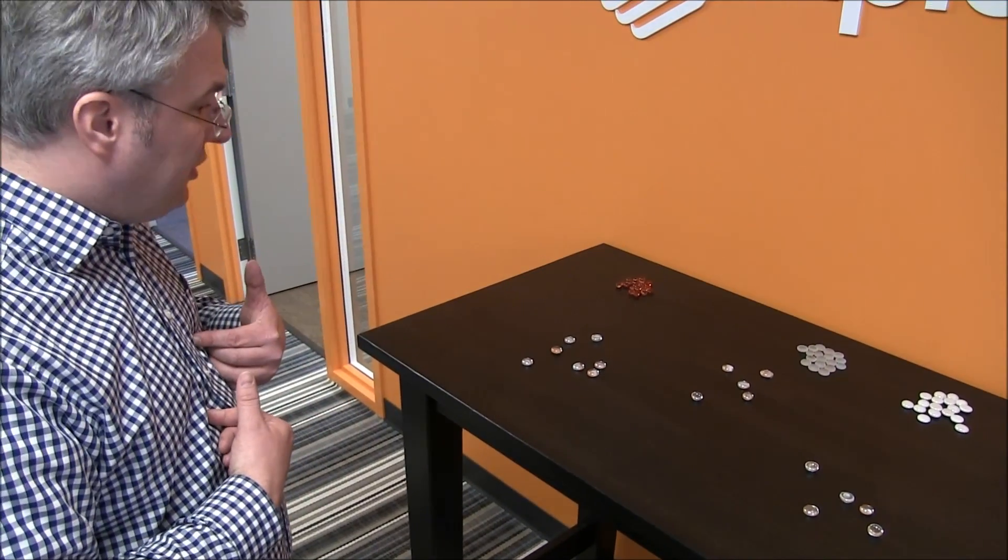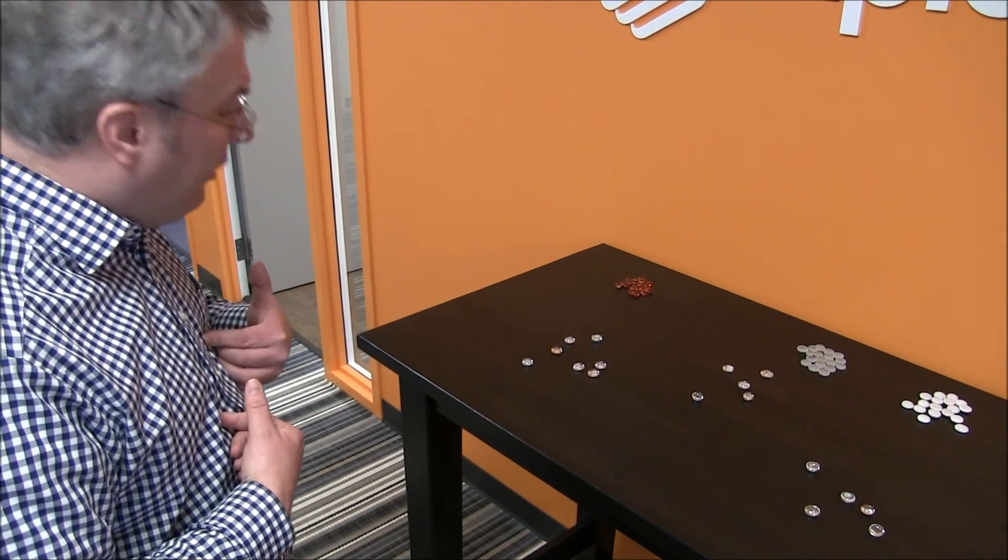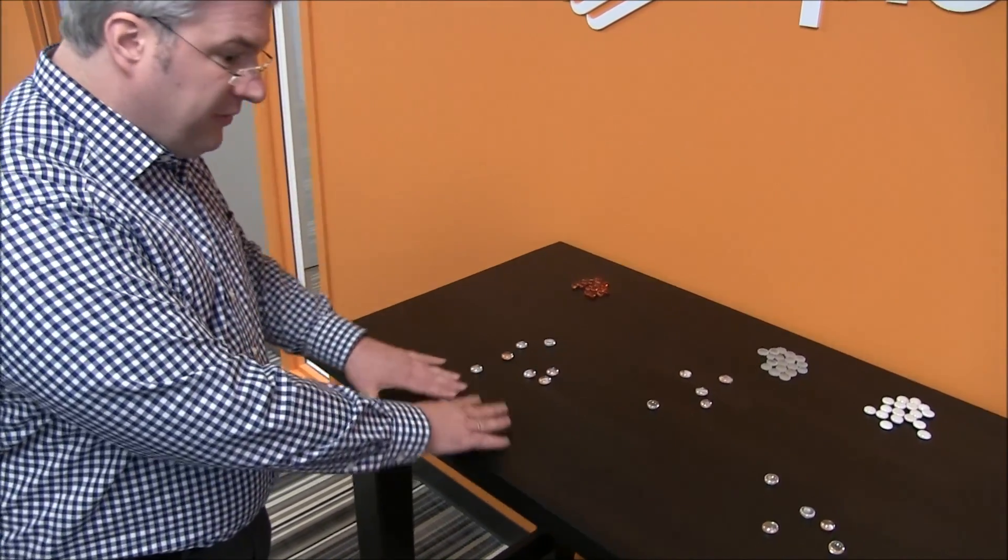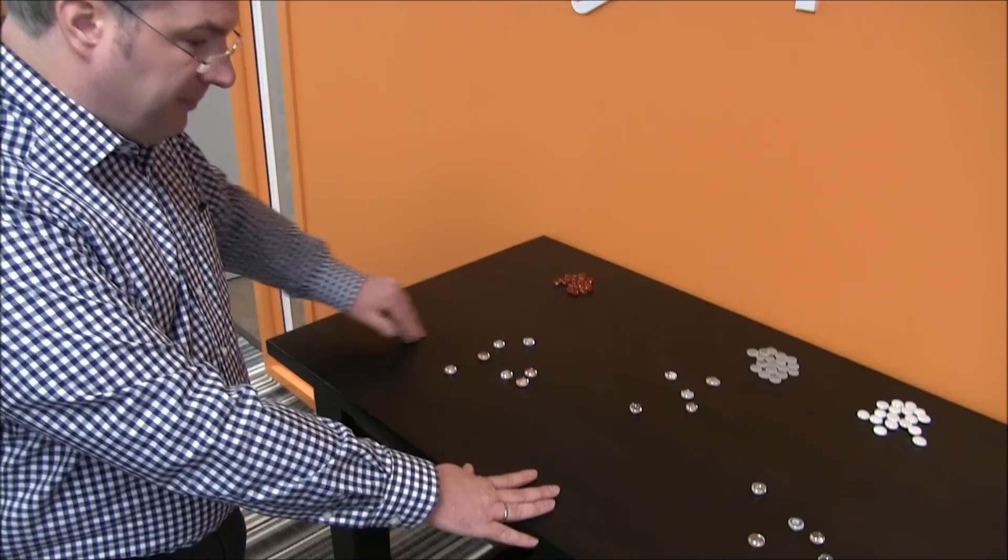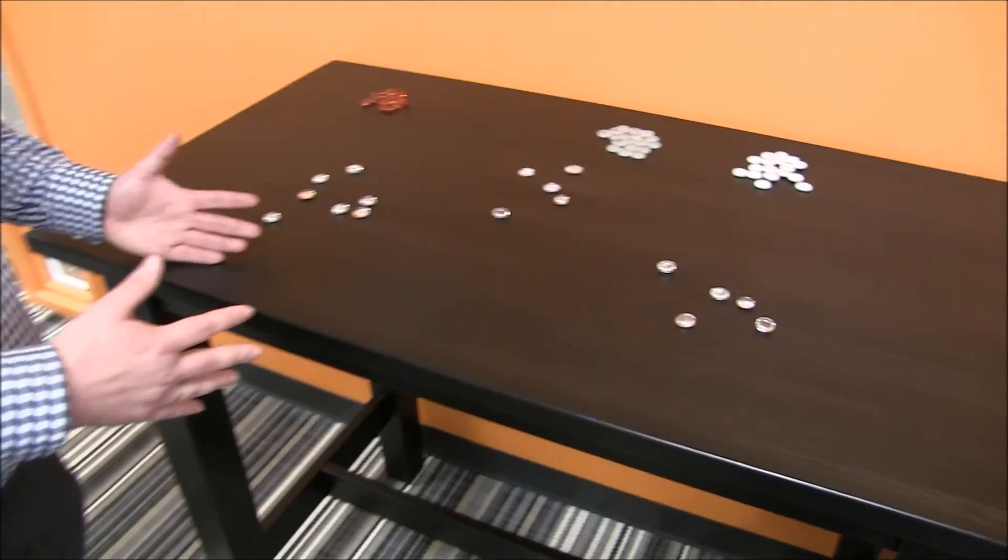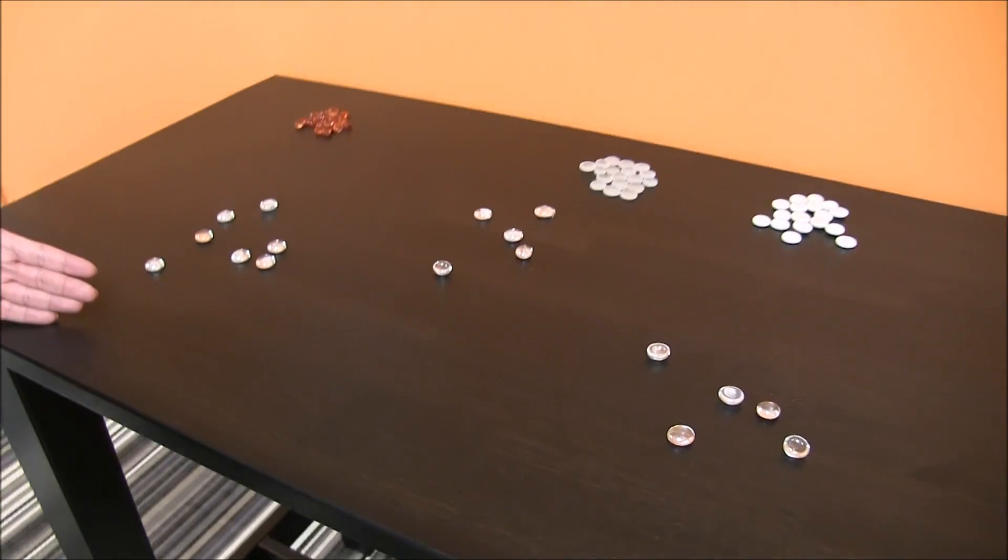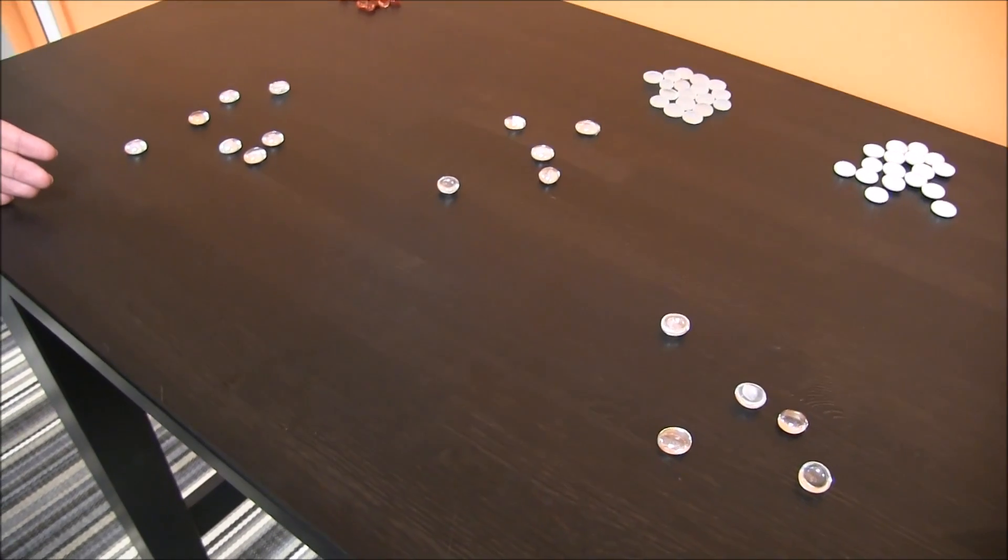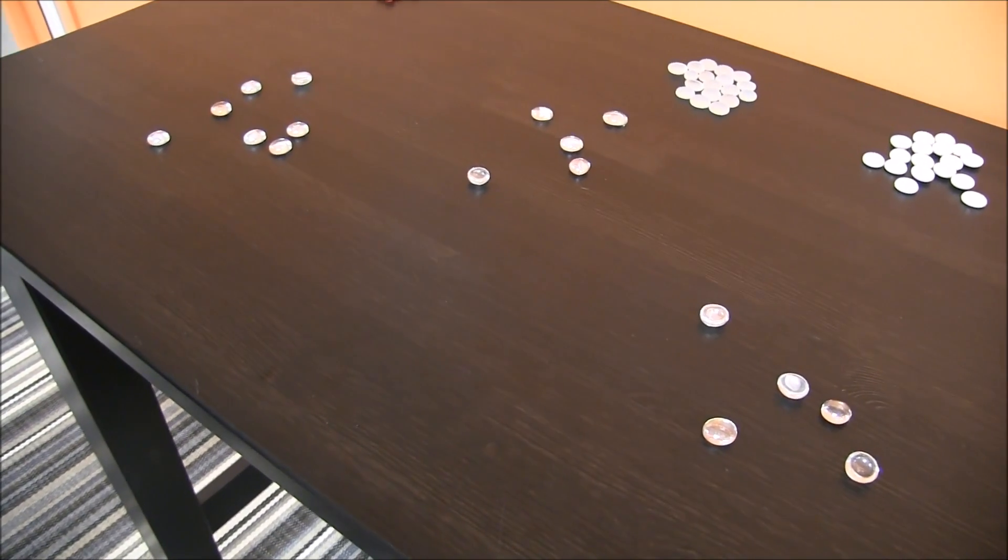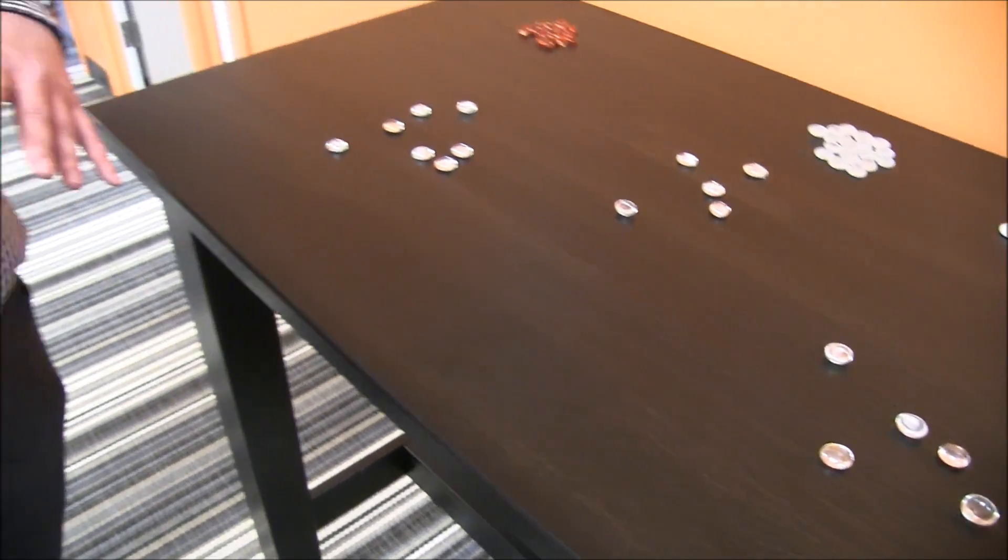We as human beings can do this, and we can only do this if the number of dimensions is small. But of course, we are failing if the number of dimensions is very large or the number of data points is very large, and we need to train machines how machines can do this. And that's exactly what the K-means clustering algorithm is about.